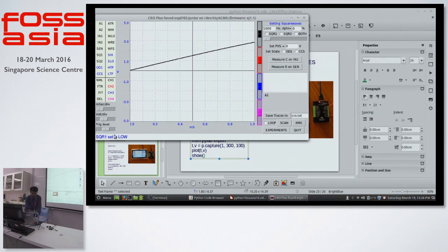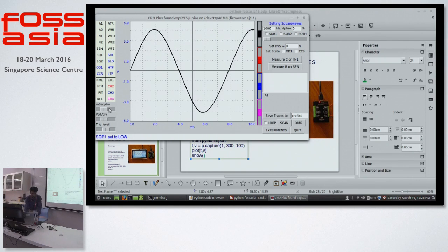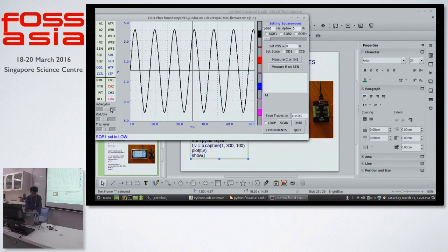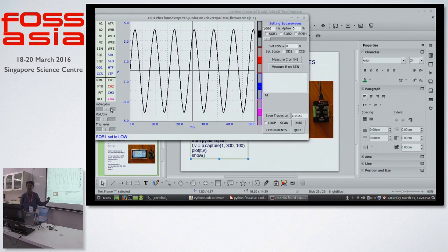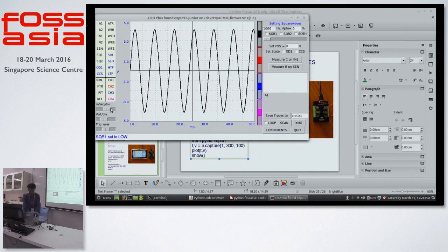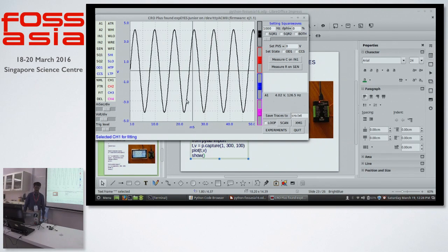I have connected one wire from a sine wave generator to the channel, and the device is reading the data and plotting it in real time. One can just click on channel one, fit that data, and measure the frequency.